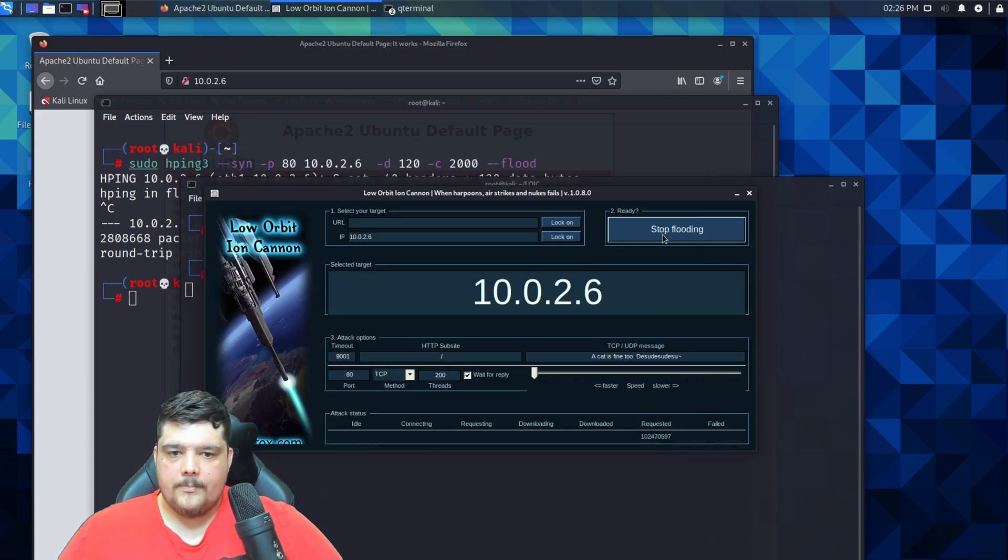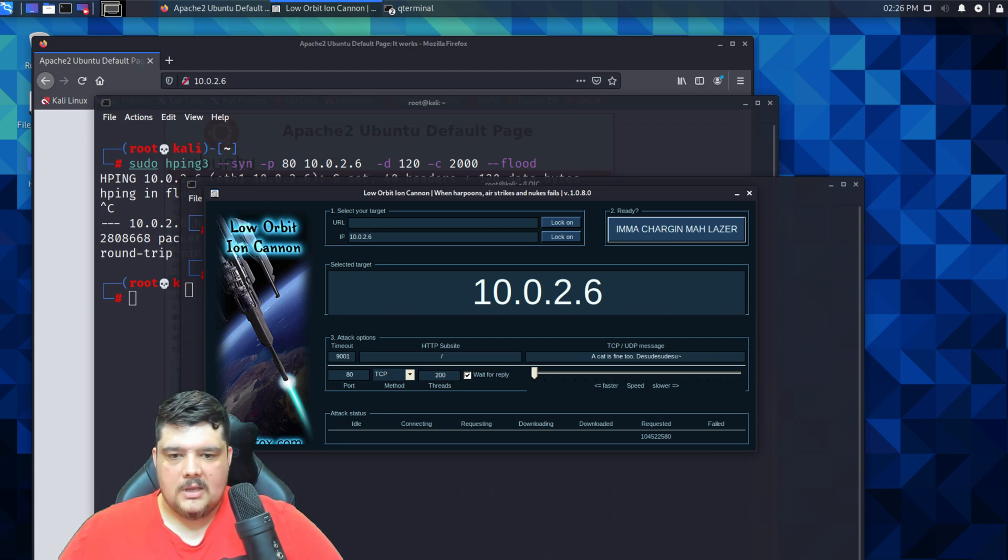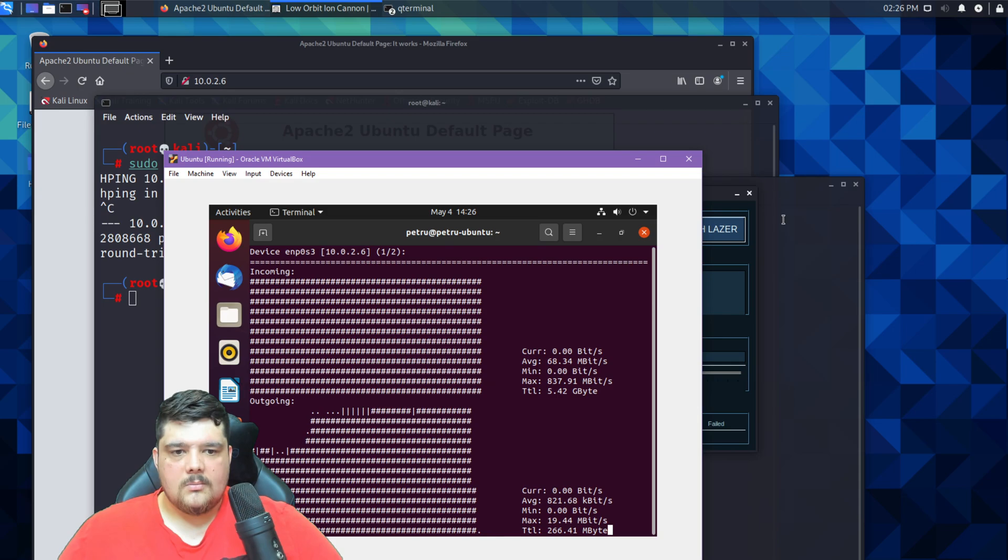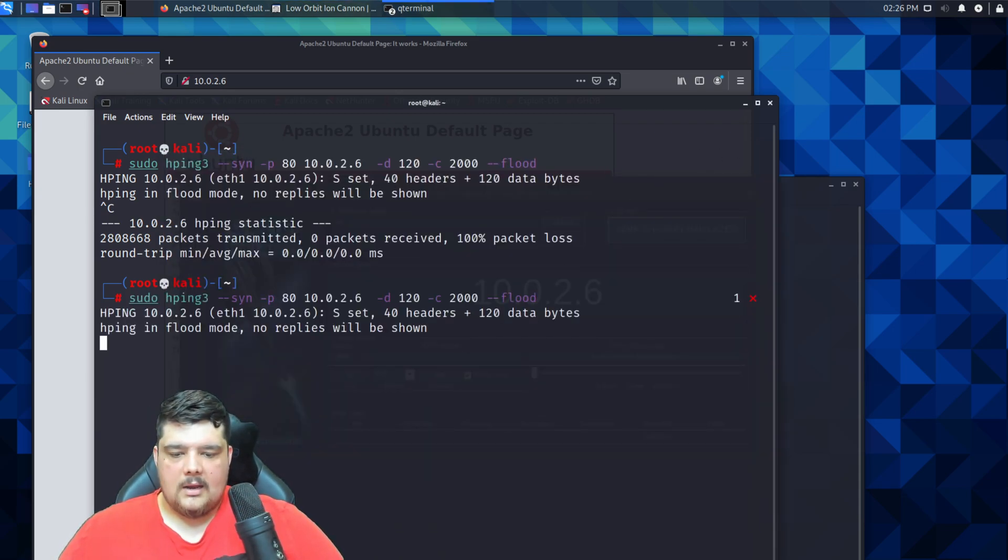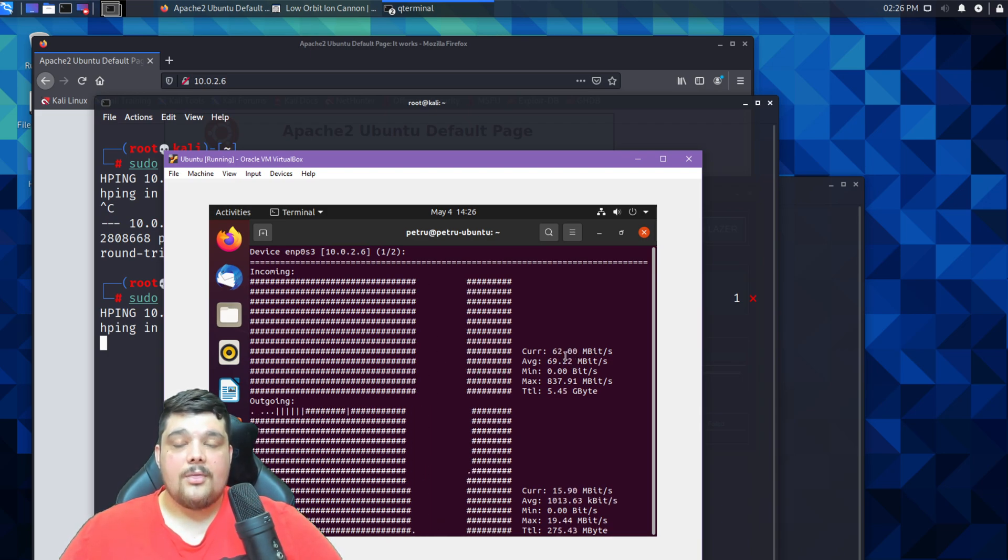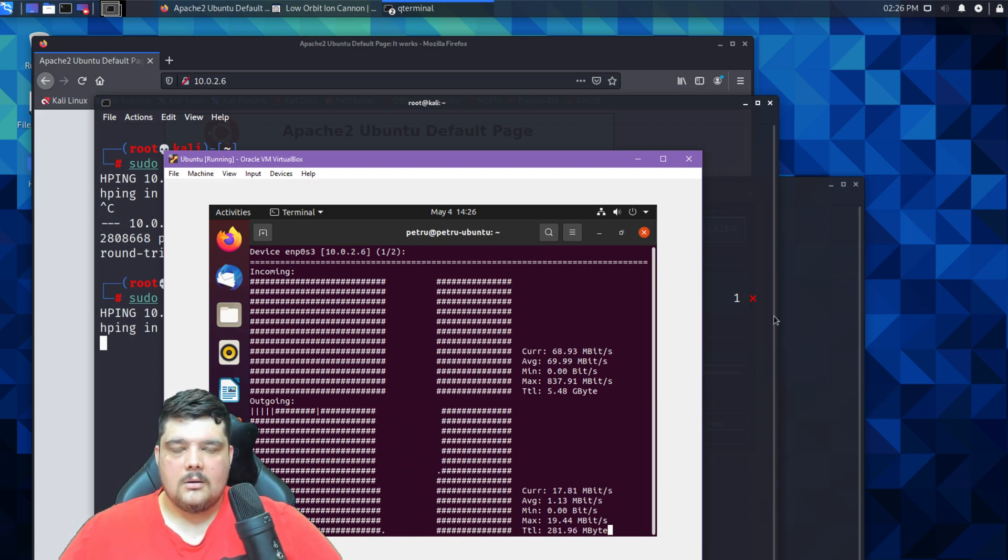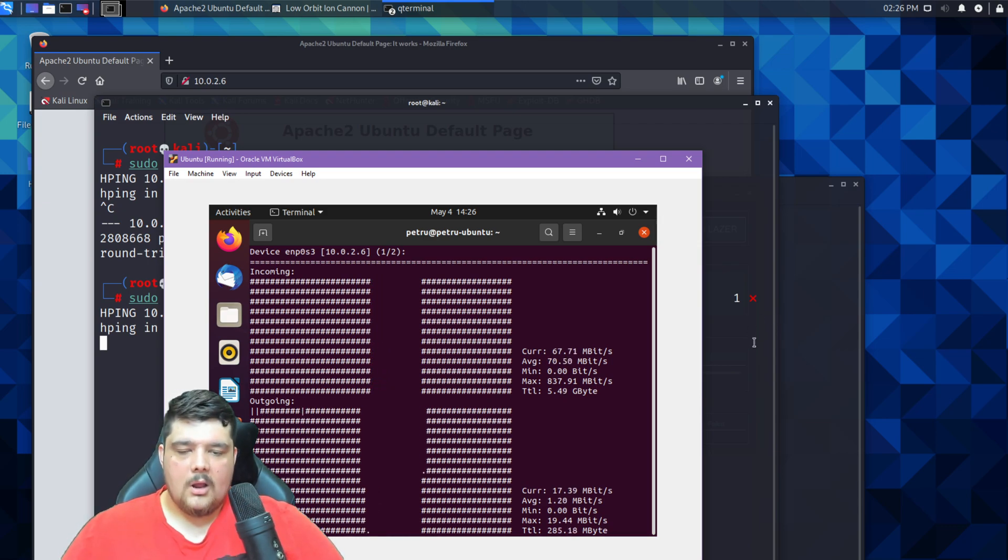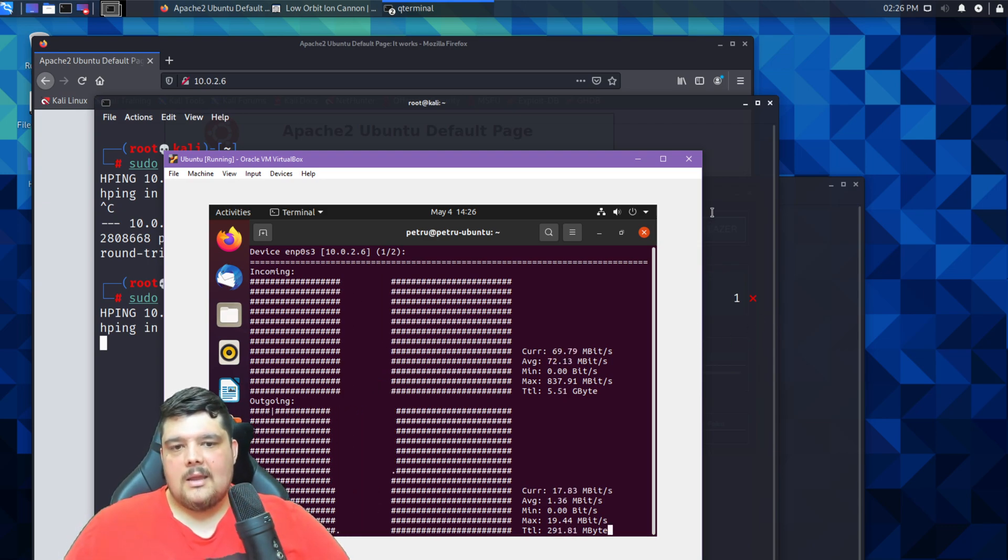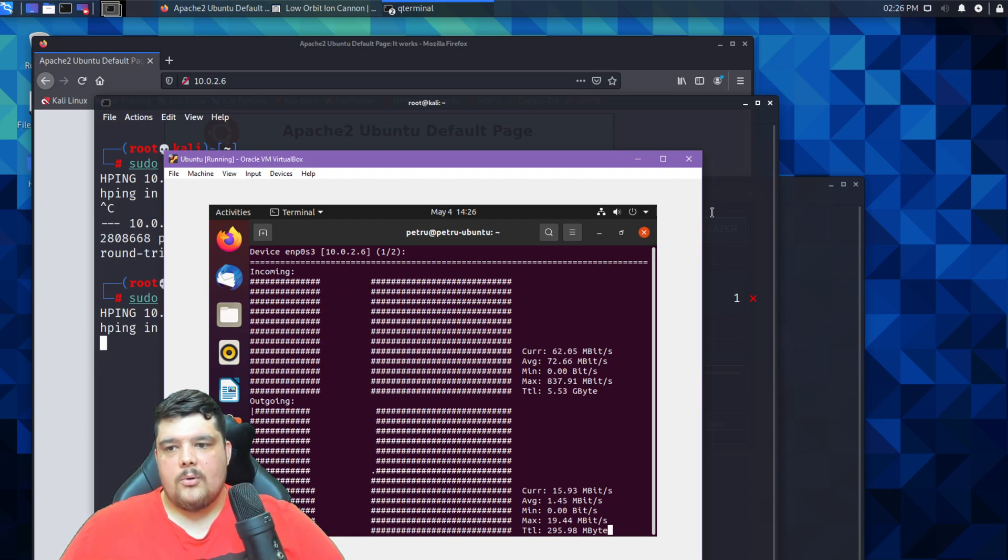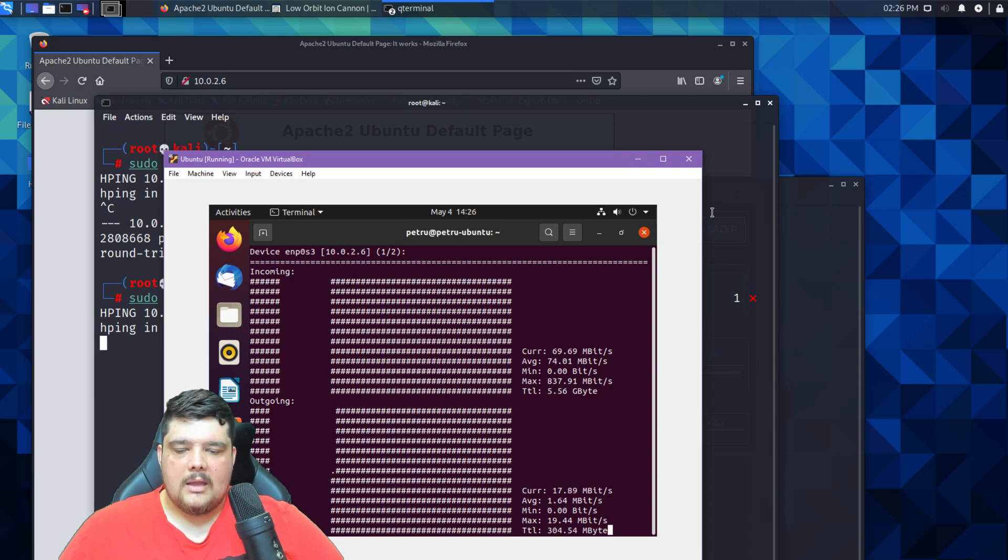But to compare this to something like hping3, if we stop this, let that go back down, and then I can go to my hping3 and run that again. So this one we're only getting like a tenth of what we're getting with the Low Orbit Ion Cannon. You can clearly see there that the LOIC program is far more effective than hping3.